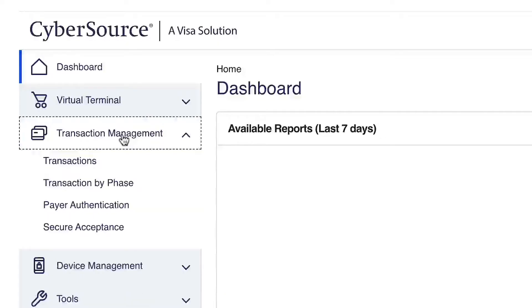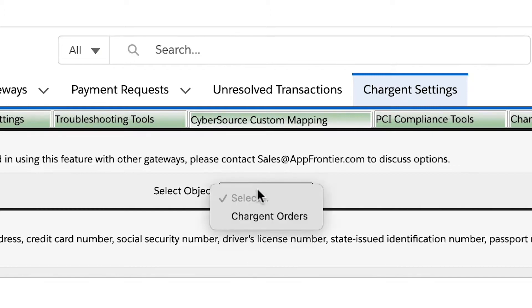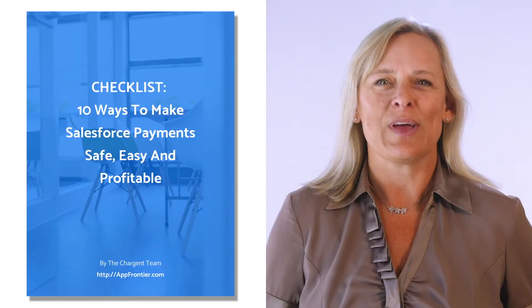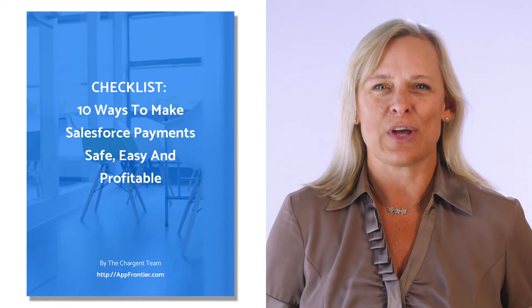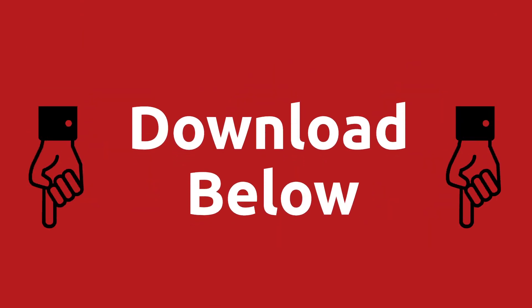In this video, you're going to learn about two advanced capabilities of the Salesforce Cybersource integration using the Chargent app. My name is Stacy and I'm from Chargent. Do you want to learn more about Salesforce and payments? If so, we have made a special checklist for you on 10 ways to make Salesforce payments safe, easy, and profitable. Get the link in the description below.